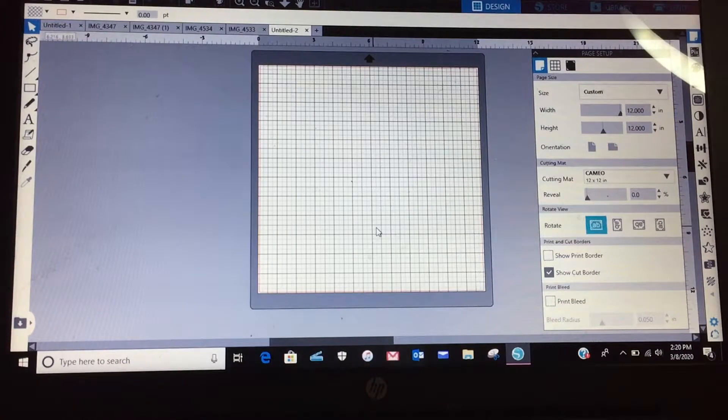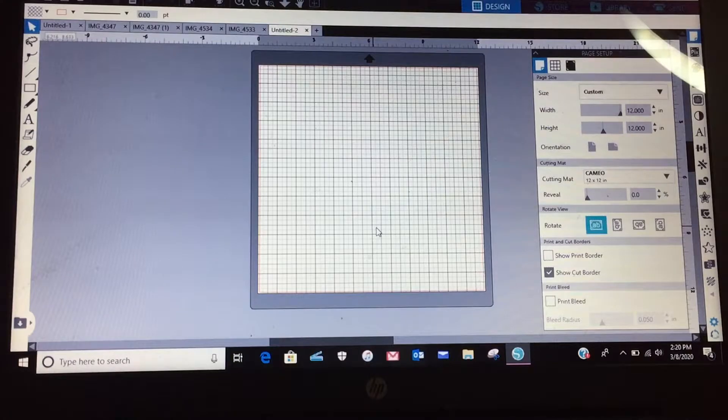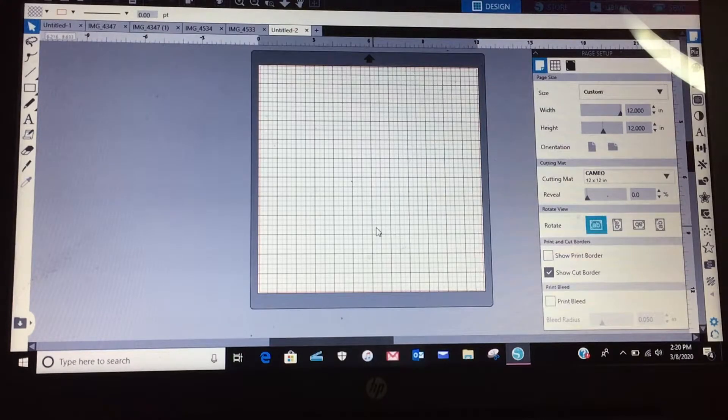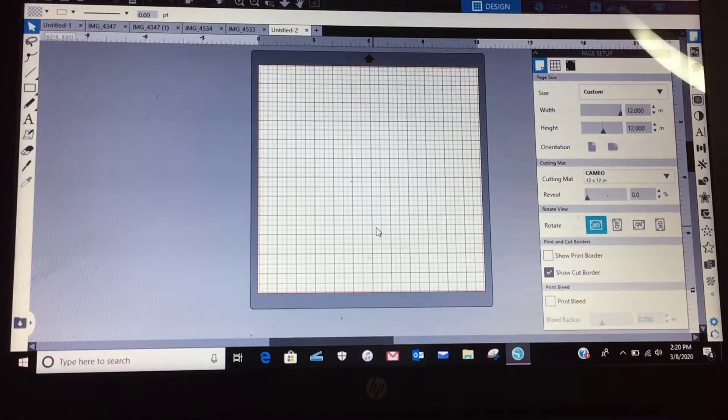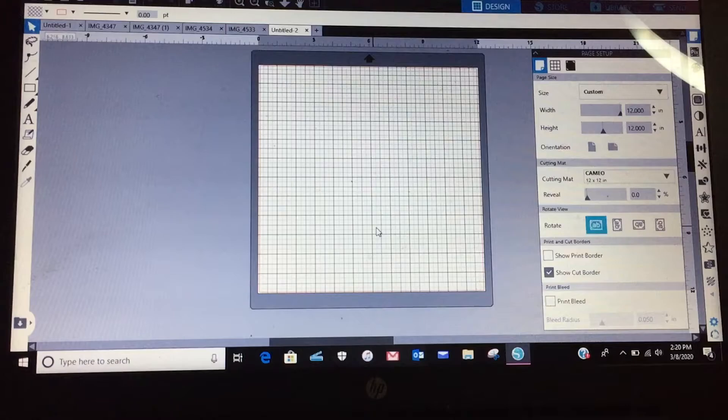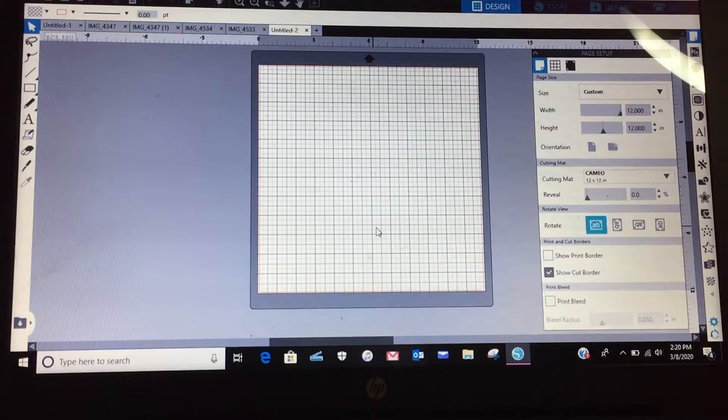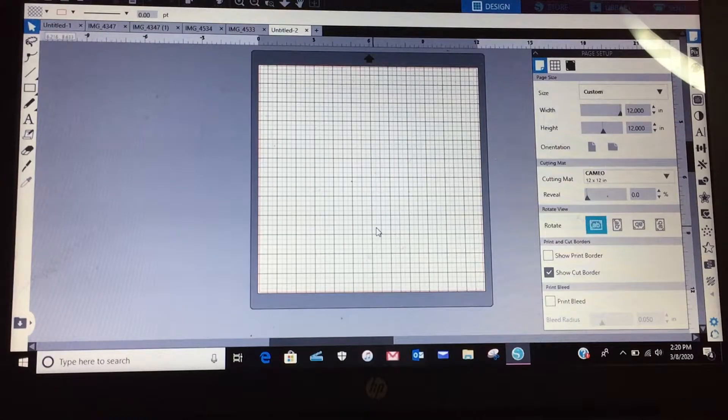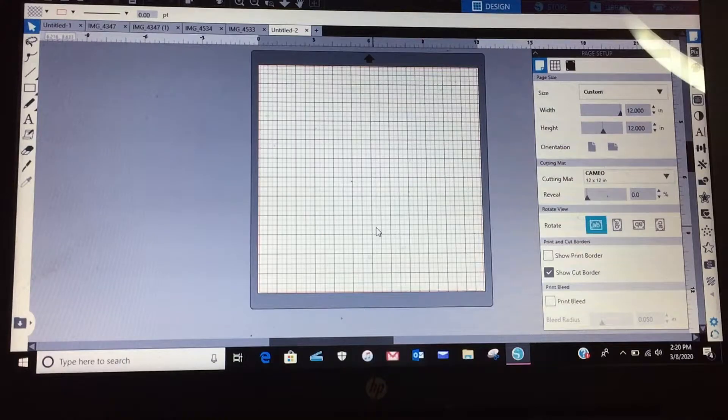Good afternoon everyone, I hope all is doing well. I decided to do a quick video just to show you that you can kind of make your own images. I know it's real easy to just go out and pay a dollar or two dollars to buy an SVG for an image that you like.